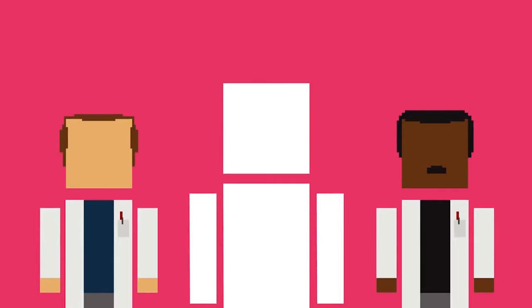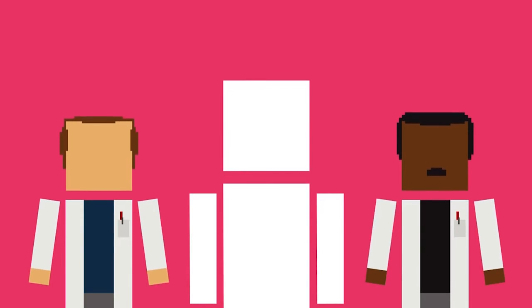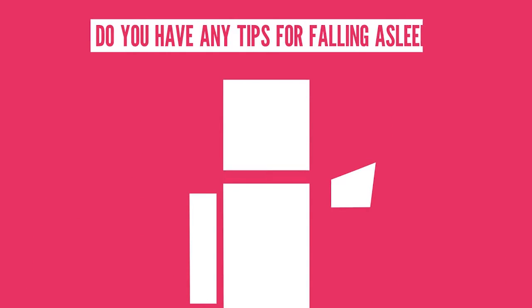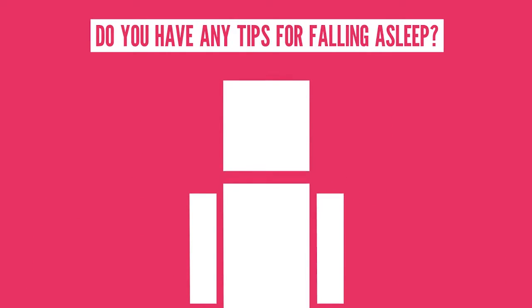I'm pretty sure my research team is going to get a whole bunch of ads for a new bed after doing research for this video. So do you have any tips for falling asleep? Let me know in the comment section below.